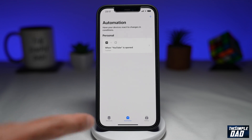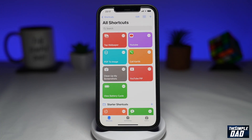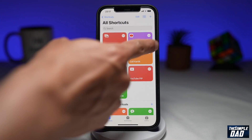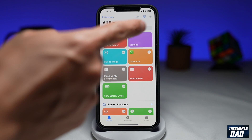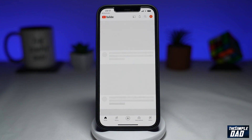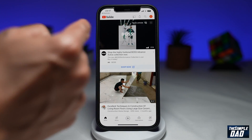And now your shortcut notification has been disabled. Let's go ahead and test it out. I'll go into Shortcuts and tap on my YouTube shortcut here. And as you can see, there's no more shortcut notifications.